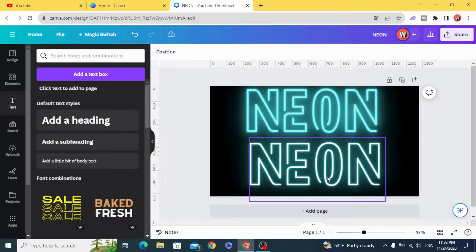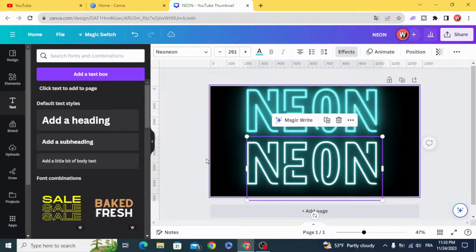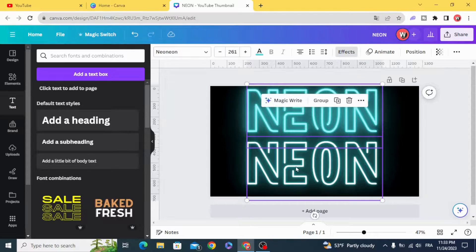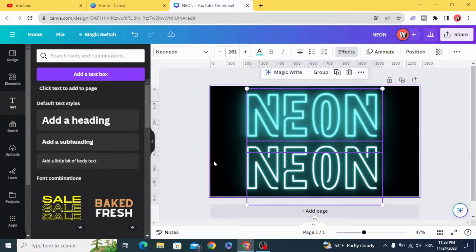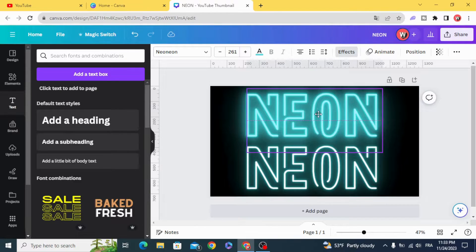You can see the difference between the text with high intensity and the text that we made.